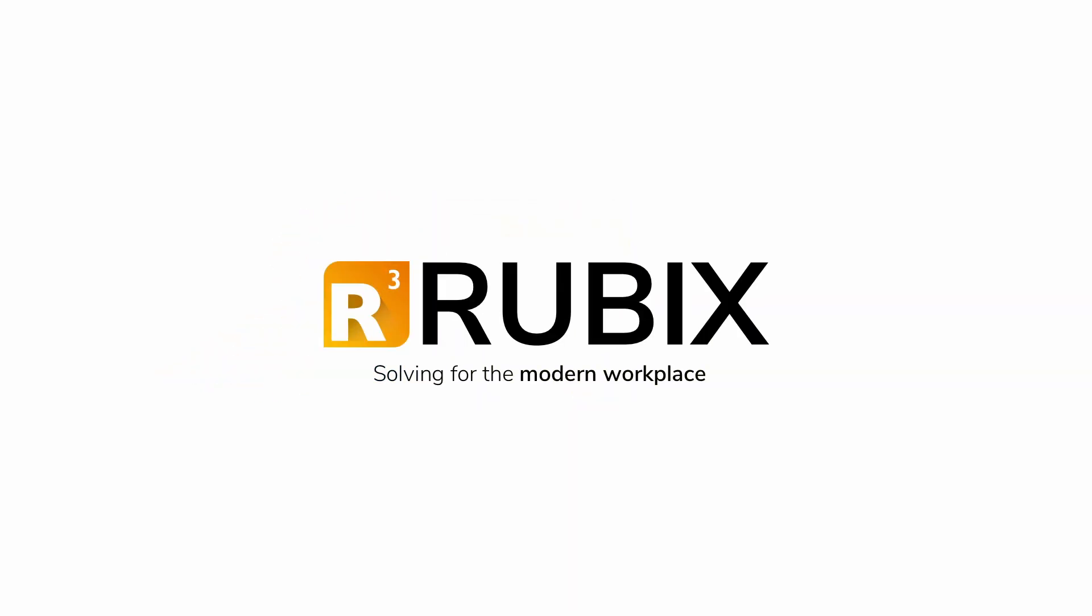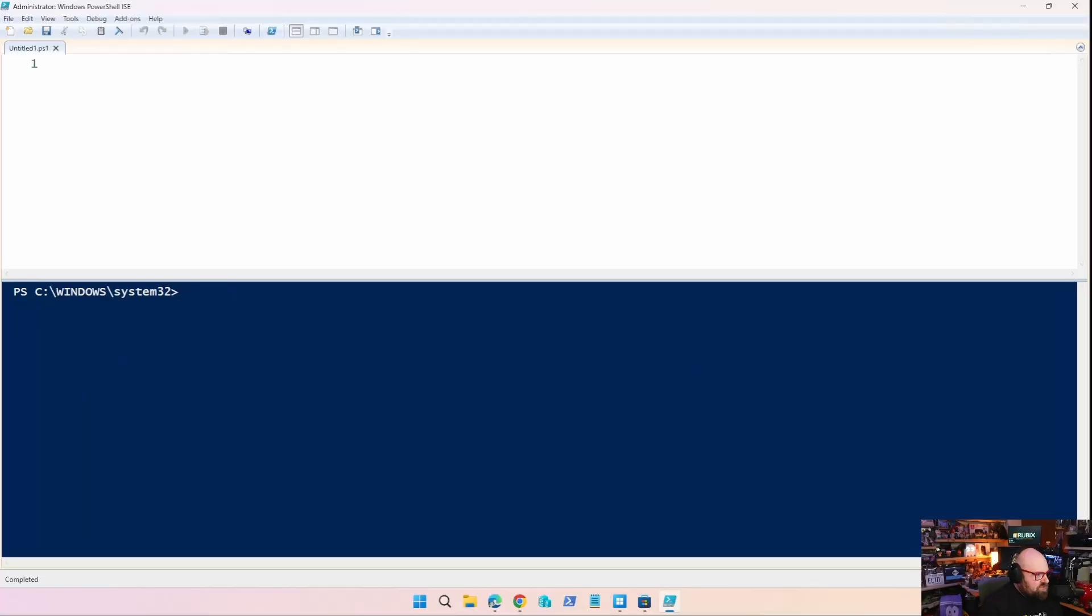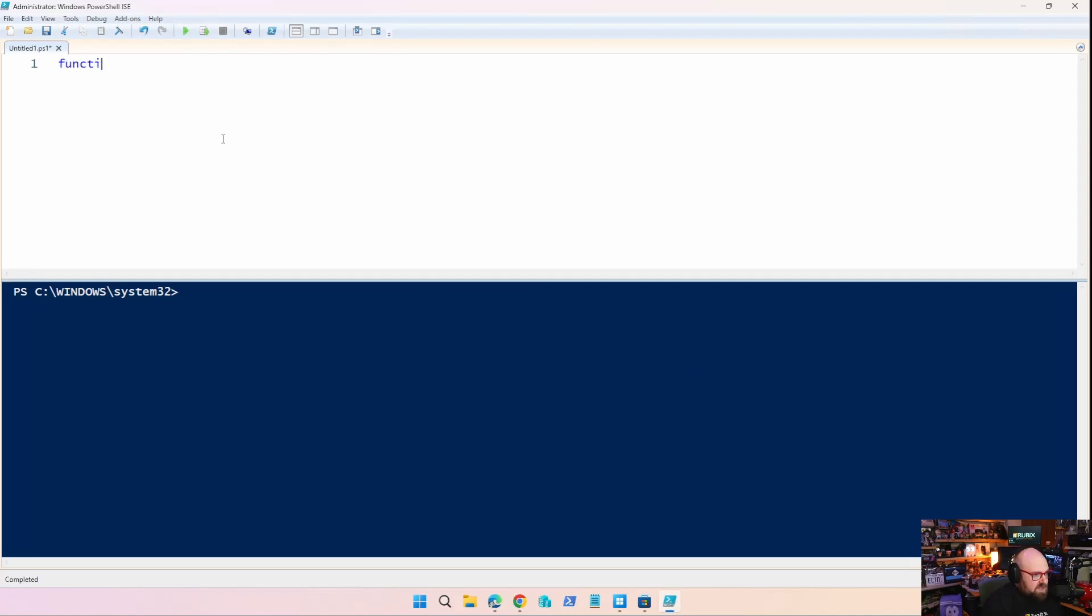Get Rubics. Solving for the modern workplace. Let's talk about the structure of a function. I actually released the article first this time, as opposed to the video. It just worked out that way. I don't really have a reason for it.